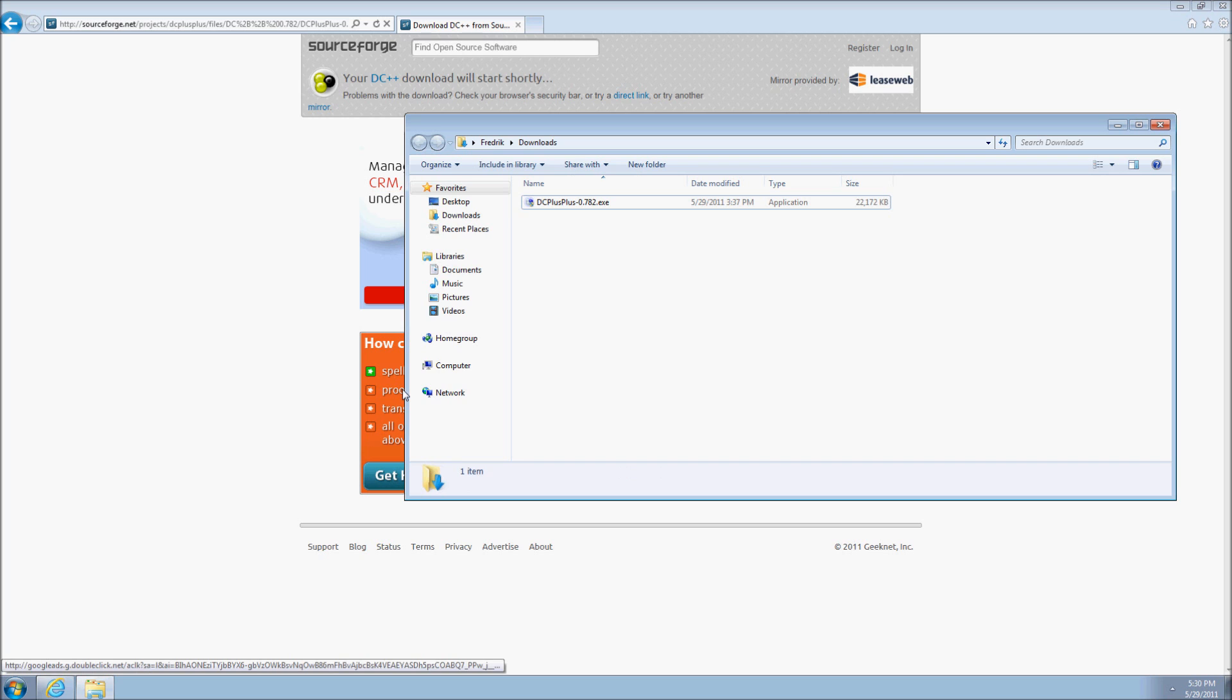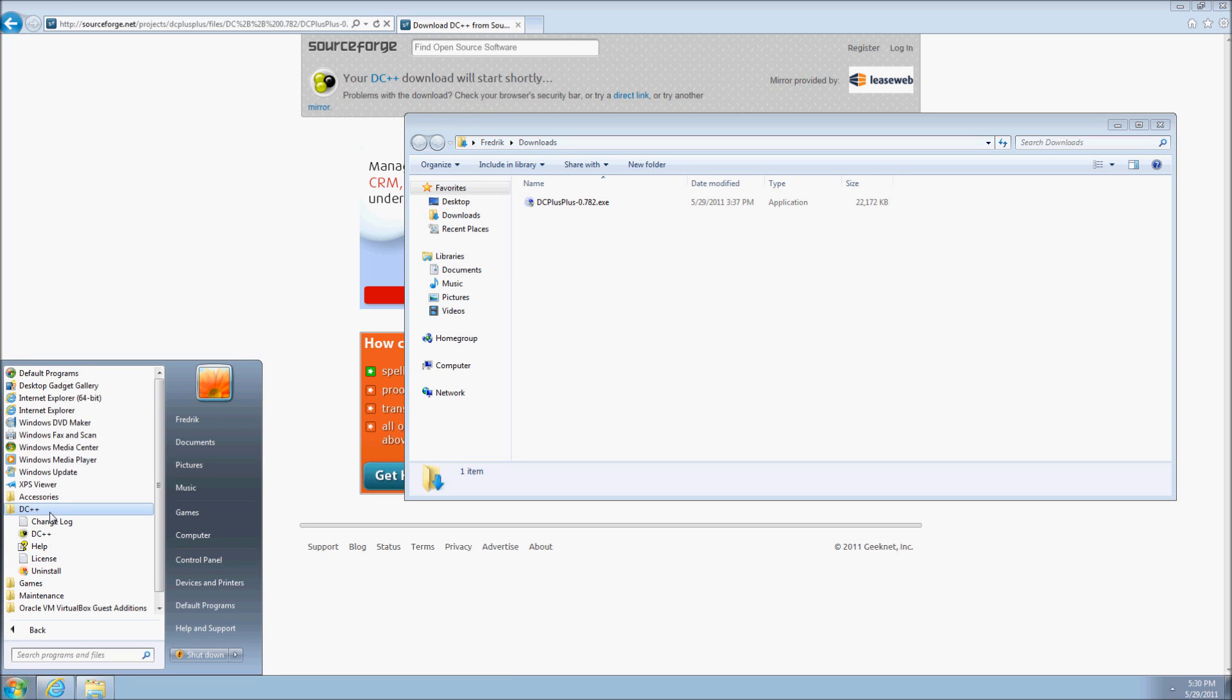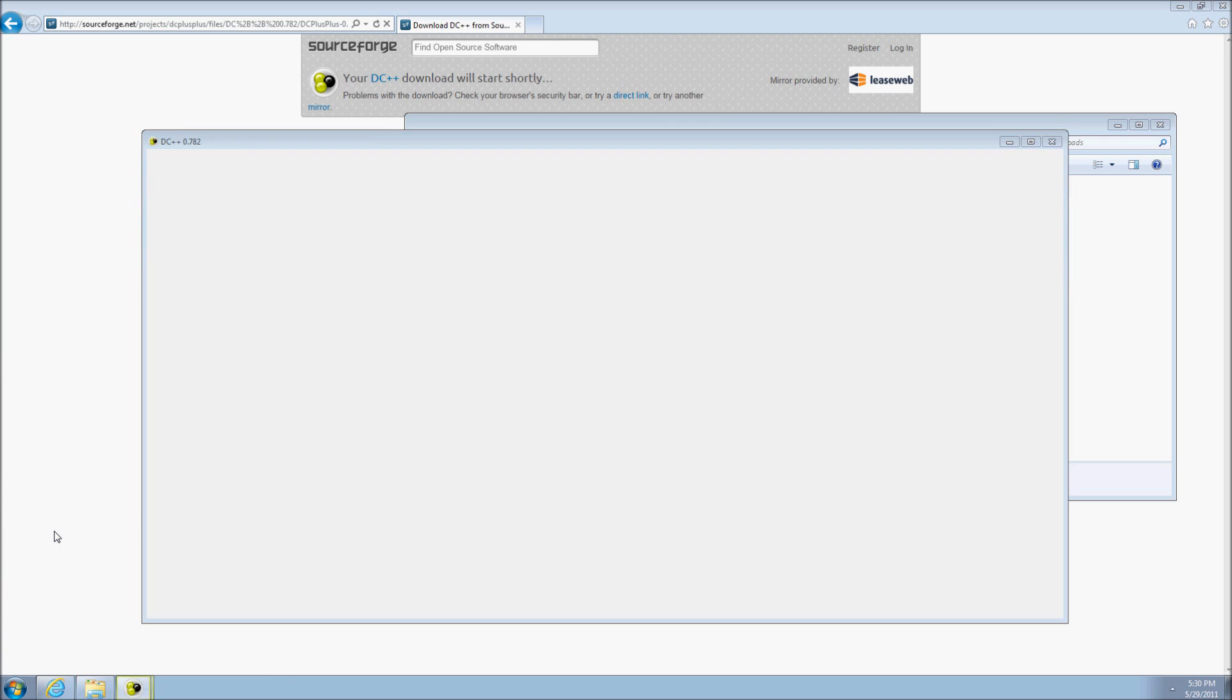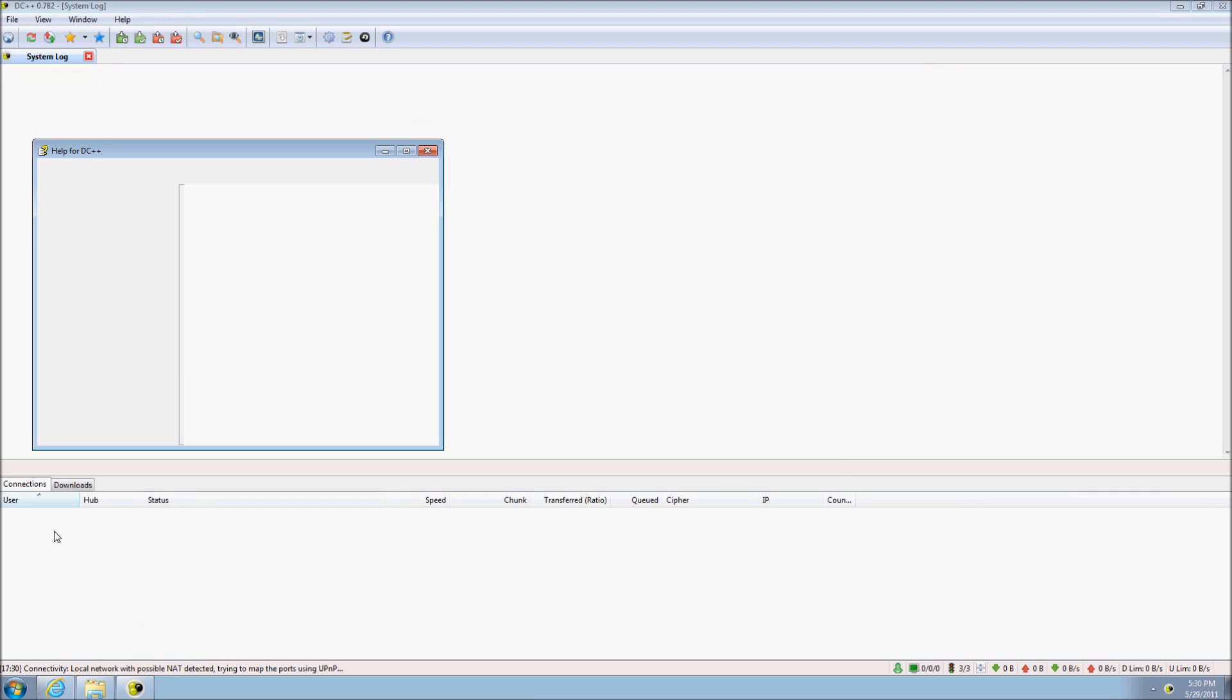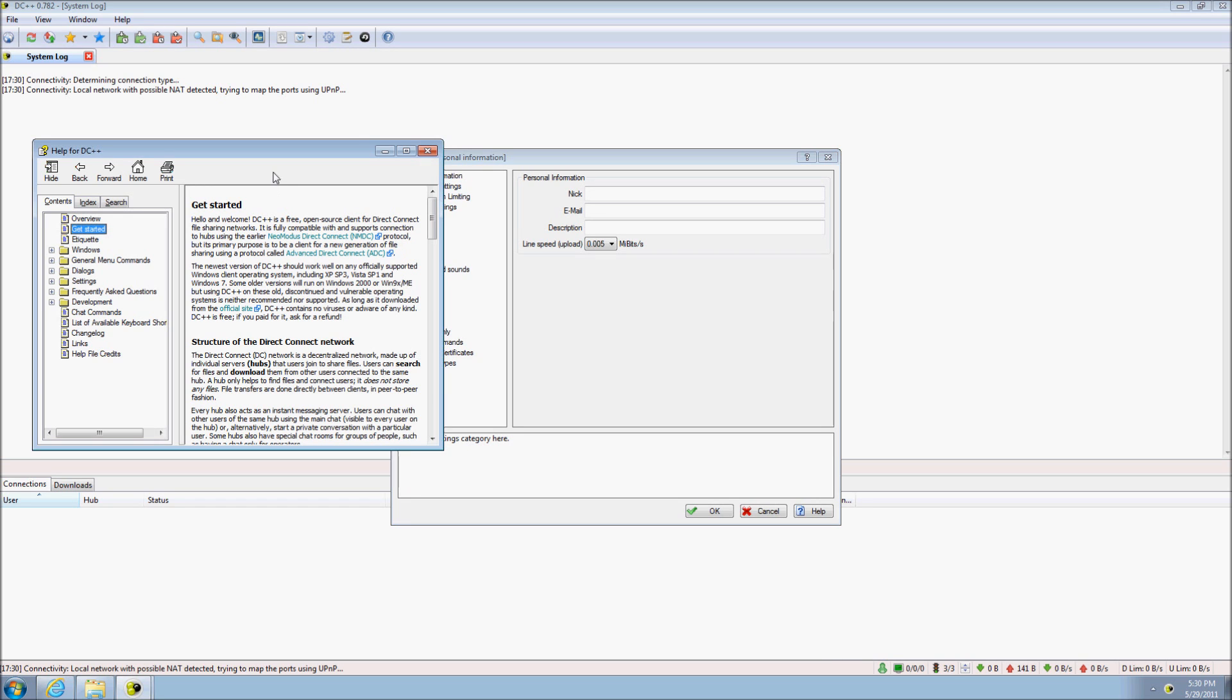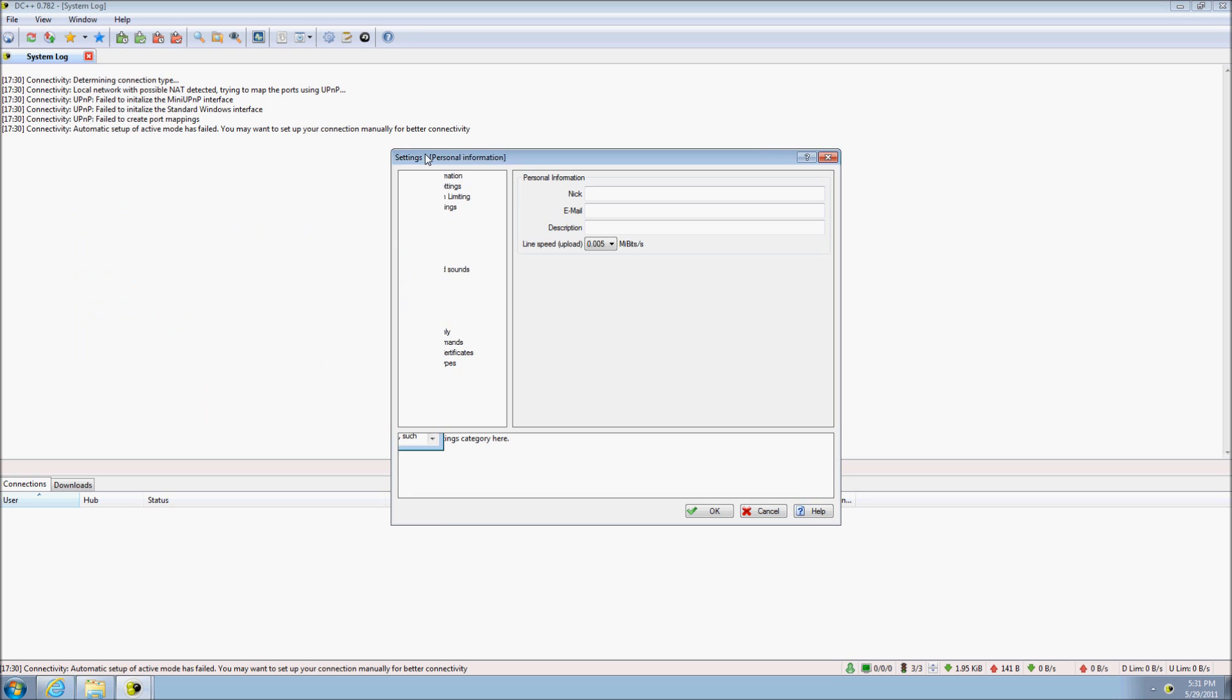We start DC++ by locating the shortcut on the start menu and starting DC++. When DC++ has started, we are prompted with the settings dialog and the DC++ help file. The help file can explain Direct Connect as well as settings, terminology and frequently asked questions. The help file can always be reached by clicking on the help button.